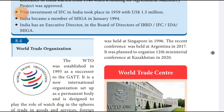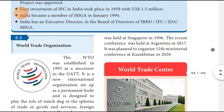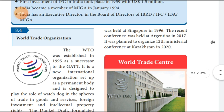It was planned to organize the 12th Ministerial Conference in Kazakhstan in 2020, but this led to the 12th ministerial conference being rescheduled.